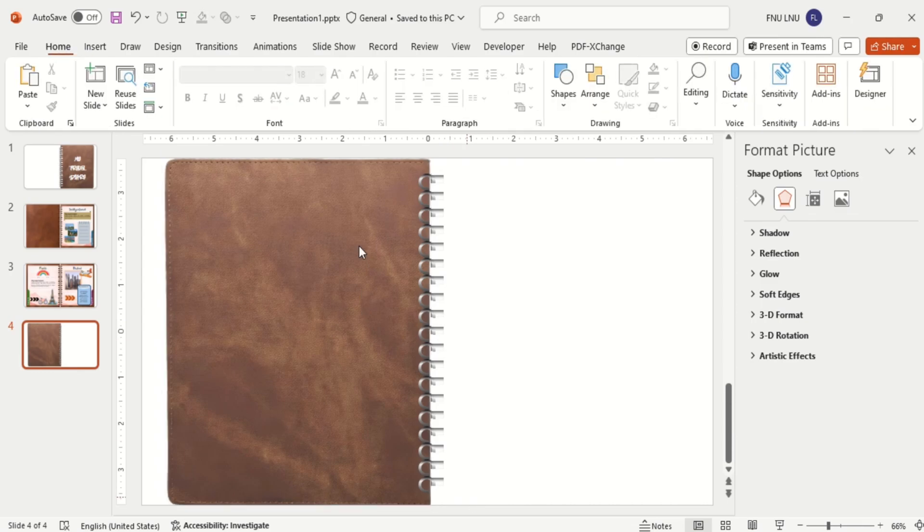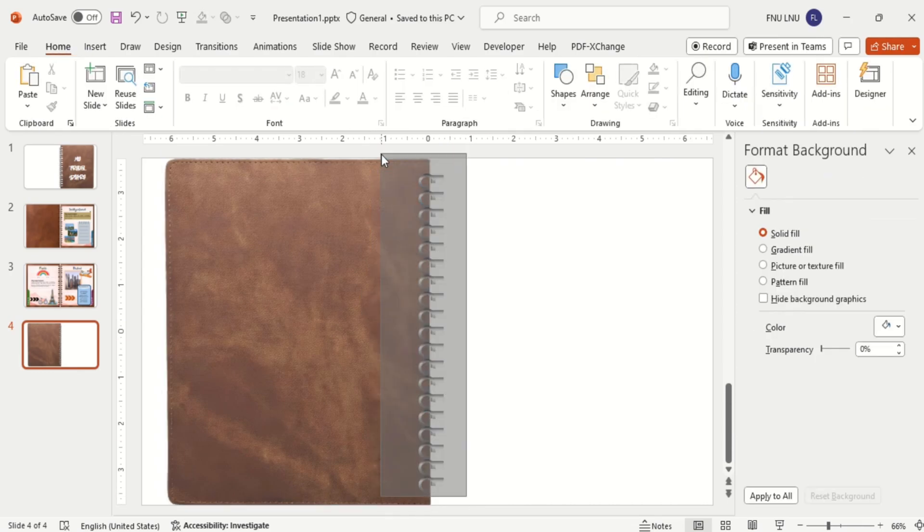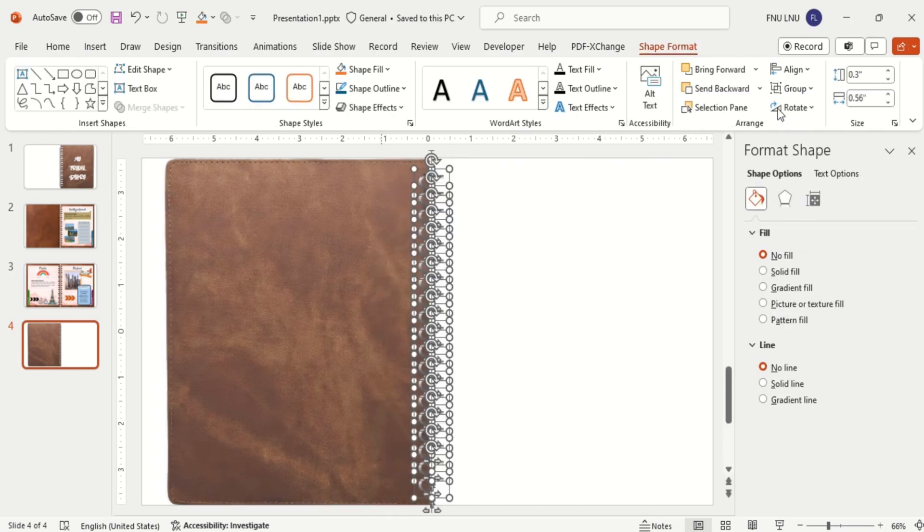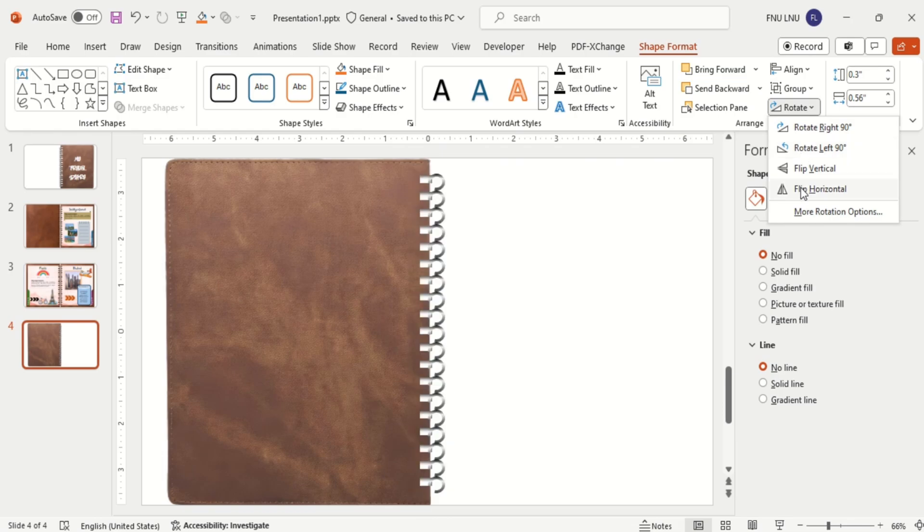Now select all the grouped shapes and rotate horizontally. And align accordingly.